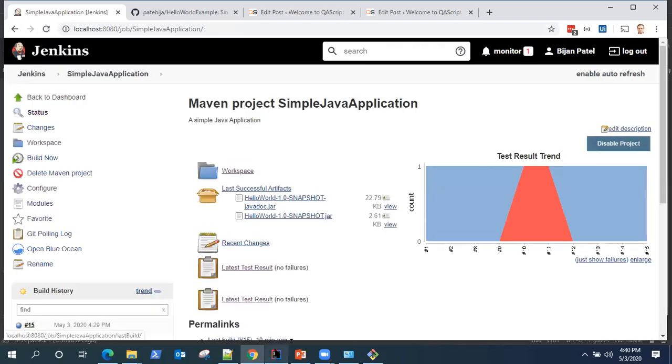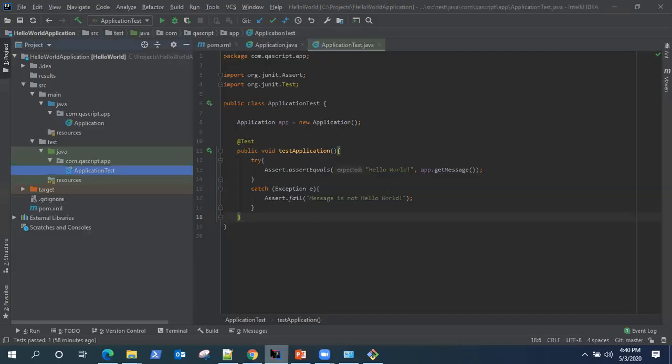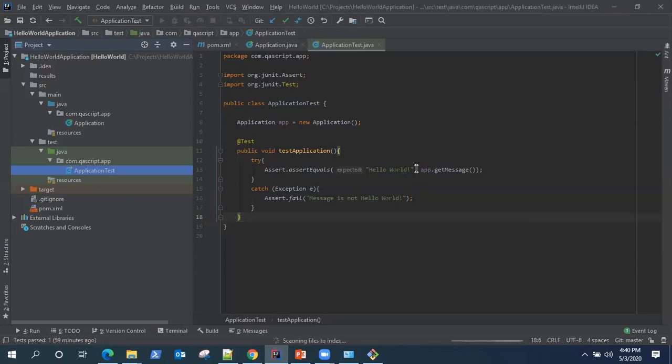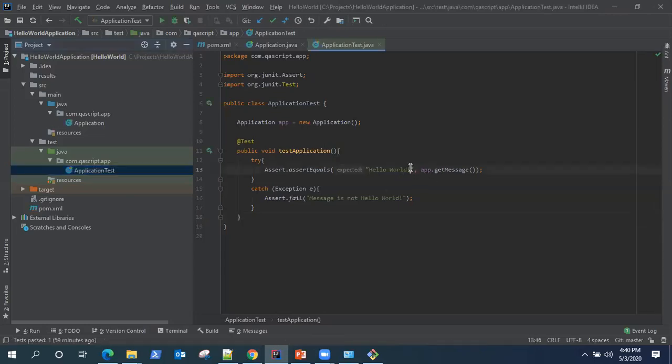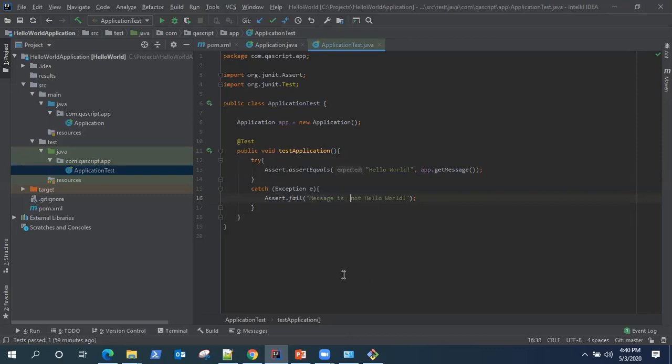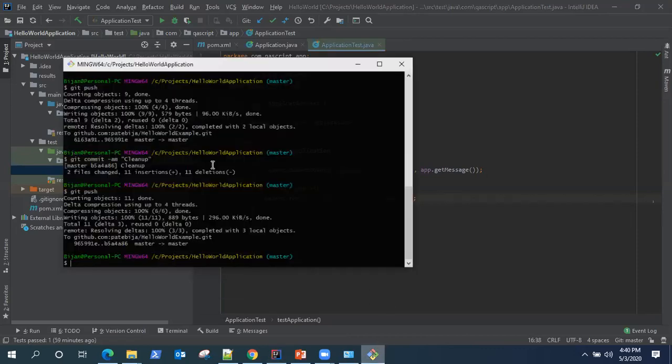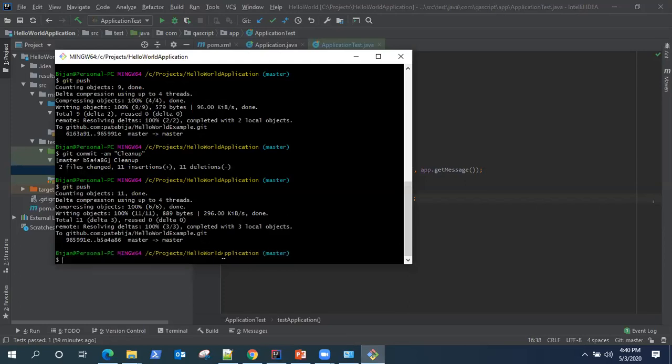What I'm going to do is I'm going to now change something in my code repository. Let's change something which is I'll put some extra space here and then I'm going to check in my changes.